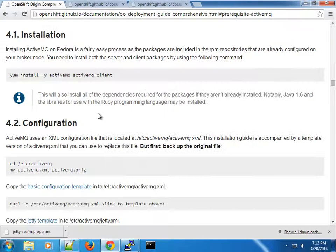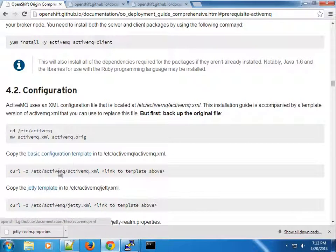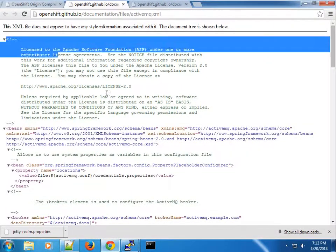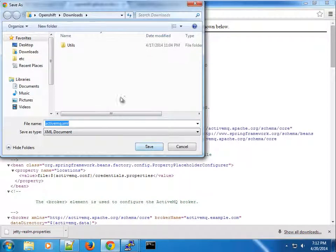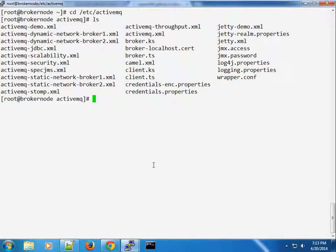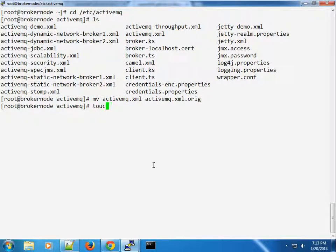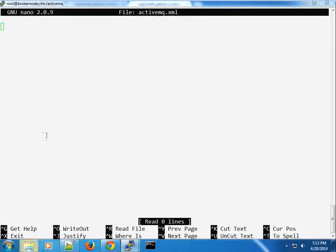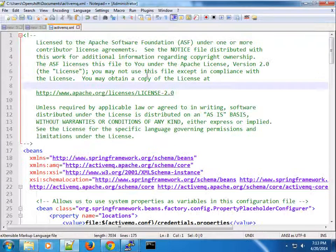Since the installation didn't configure ActiveMQ for us, we have to go into the ActiveMQ directory and make some changes manually. I'm following the comprehensive deployment guide. We've installed the ActiveMQ client — now we need to back up the activemq.xml file and pull down some templates. I've opened the templates already and will copy and paste the contents, then save both files on the broker.